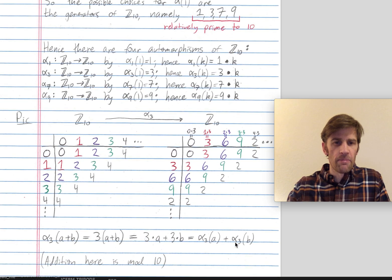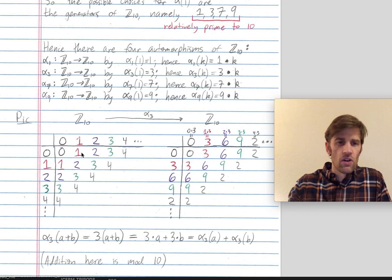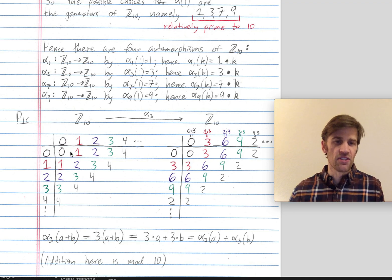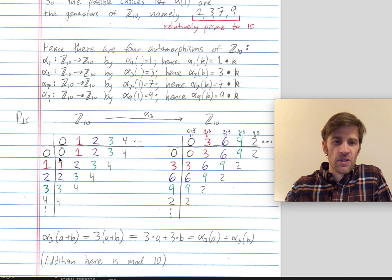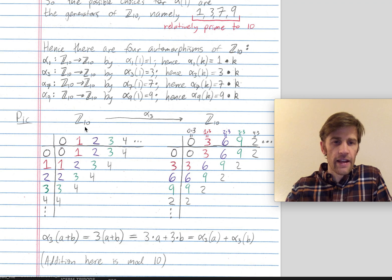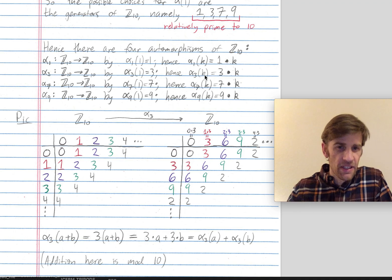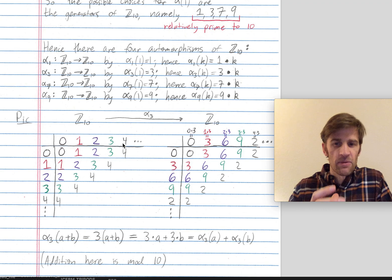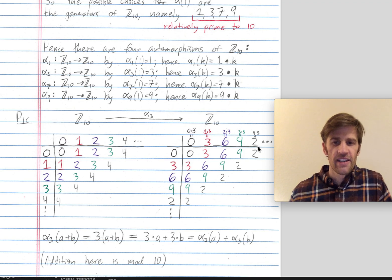Let me draw a picture of alpha_3. On the left we have part of the Cayley table for Z mod 10. If you draw colors for each different element and fill out the entire Cayley table, you'd have diagonal stripes because this is a cyclic group. Alpha_3 maps each element k to 3k: so 0 maps to 0, 1 maps to 3, 2 maps to 6, 3 maps to 9, 4 maps to 4×3 = 12, which is 2 mod 10, etc.